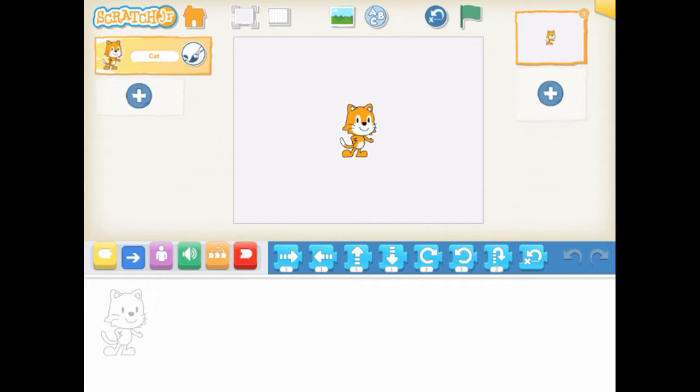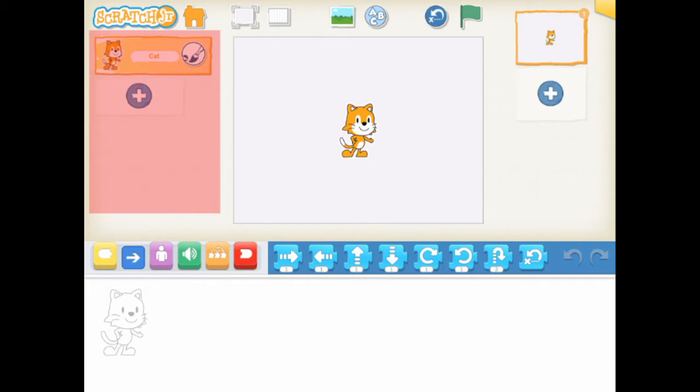On the left hand side, you see the characters for the selected page. You can add multiple characters for each page. By default, a cat character is added in the first page.